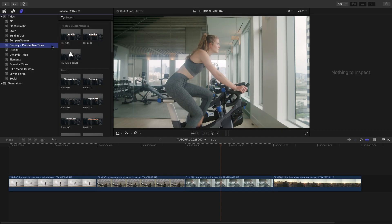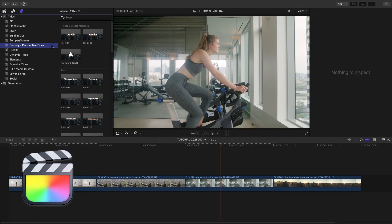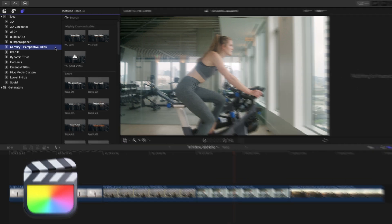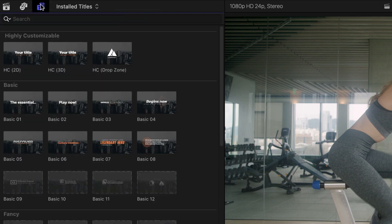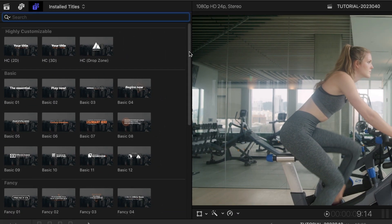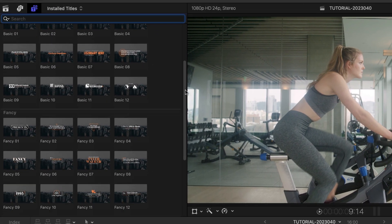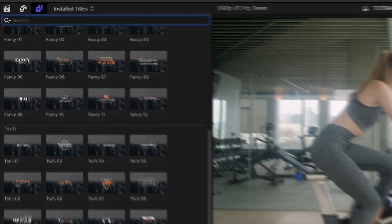This product was created exclusively for Final Cut Pro. You can find it in the Titles browser under Century Perspective Titles. There are a bunch of presets categorized by styles: basic, fancy, and tech.